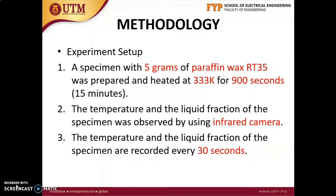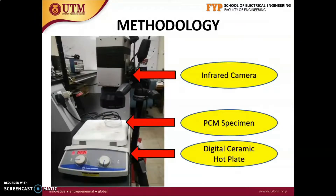Now I'm going to explain about the methodology of this research. First is the experiment setup. A specimen with 5 grams of paraffin wax RT35 was prepared and heated at 333 Kelvin. The temperature and the liquid fraction of the specimen are recorded every 30 seconds. This figure shows the setup of the experiment. From this figure, we can see that the PCM specimen was heated at 60 degrees, which is equal to 333 Kelvin.